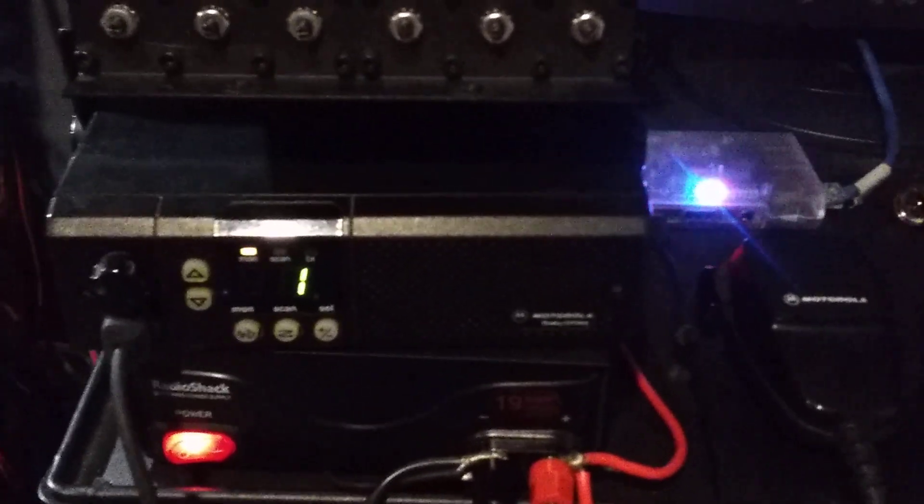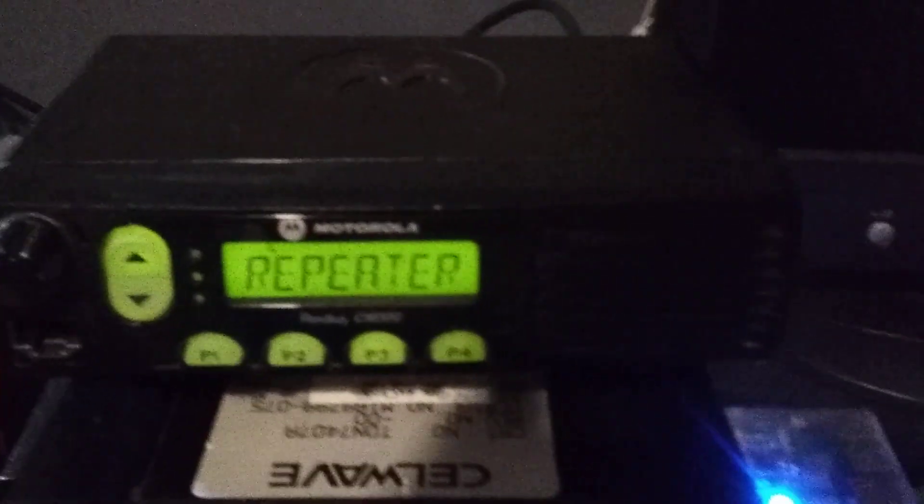I got the CM300 and I have a Motorola GM300 transmitting and this one receiving.